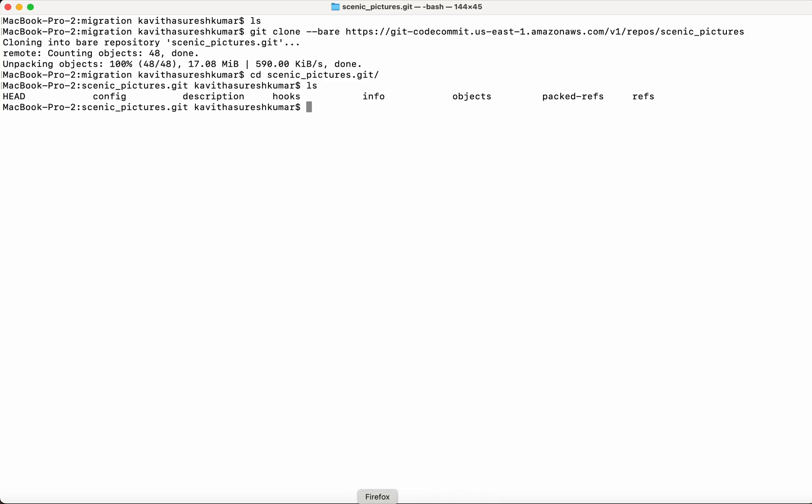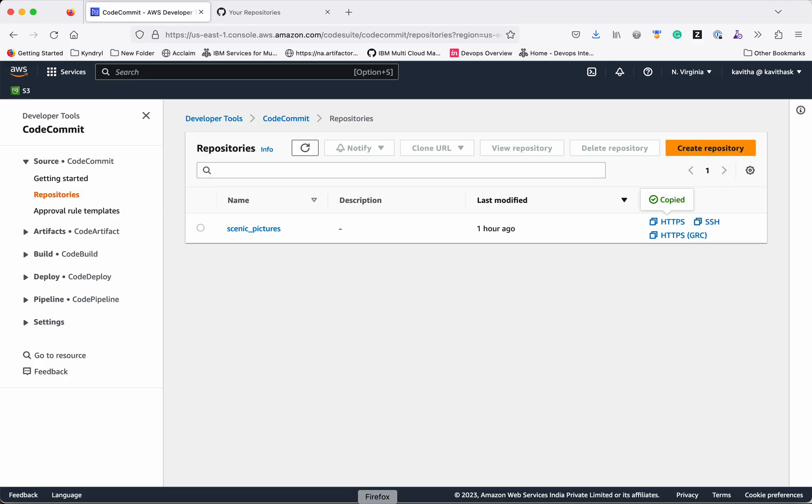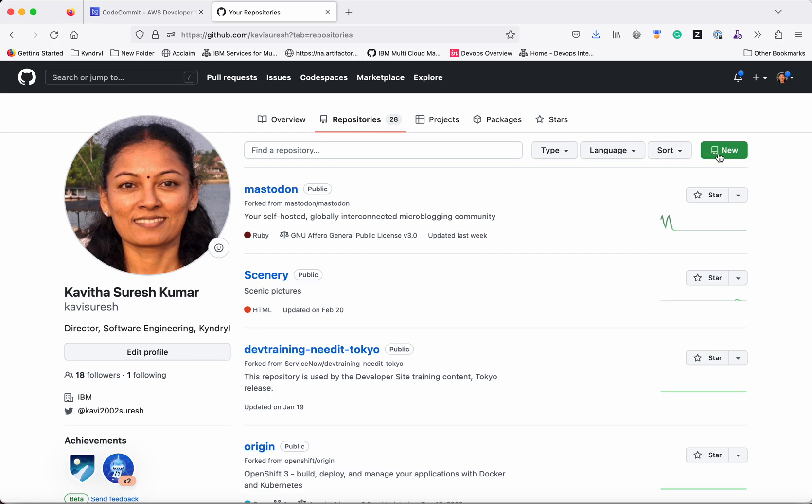So the next step is to create a new GitHub repository. Let's log into GitHub. Click New.